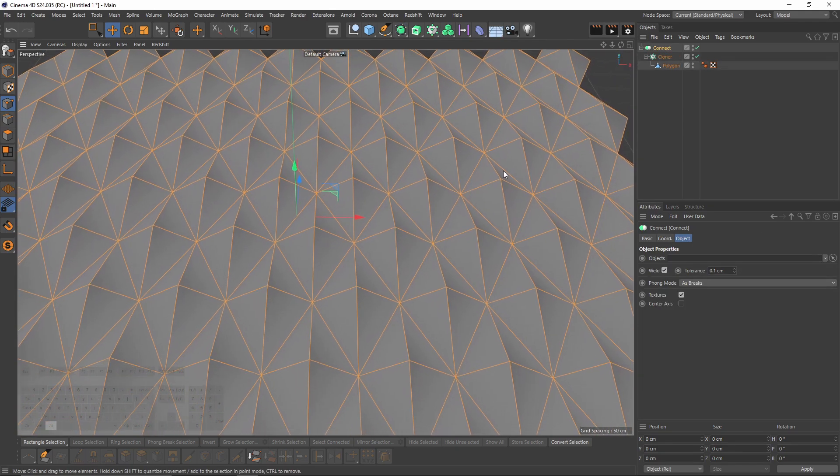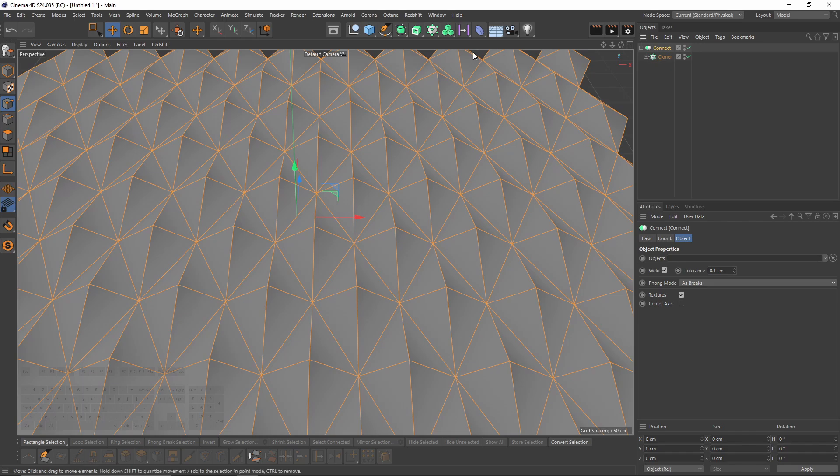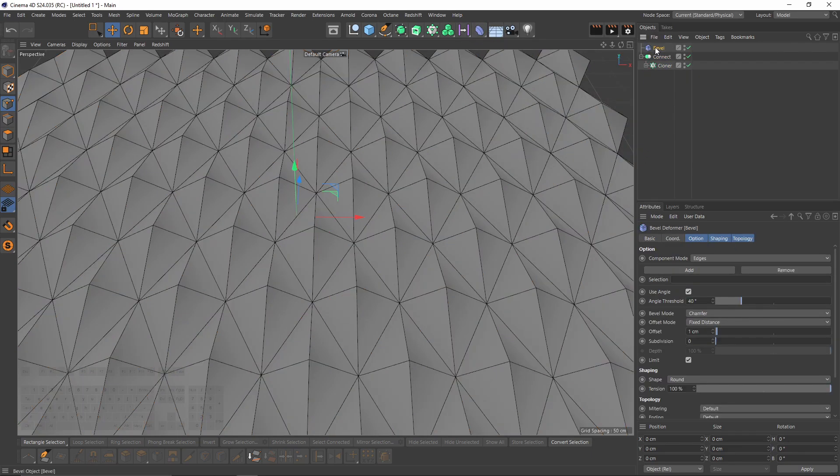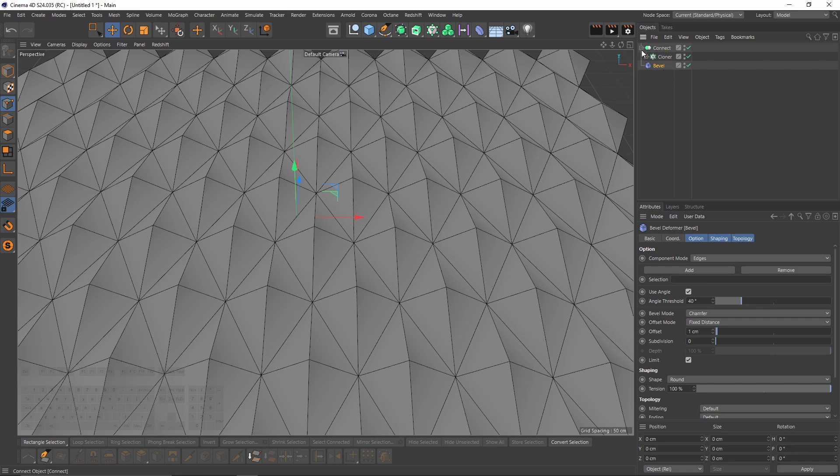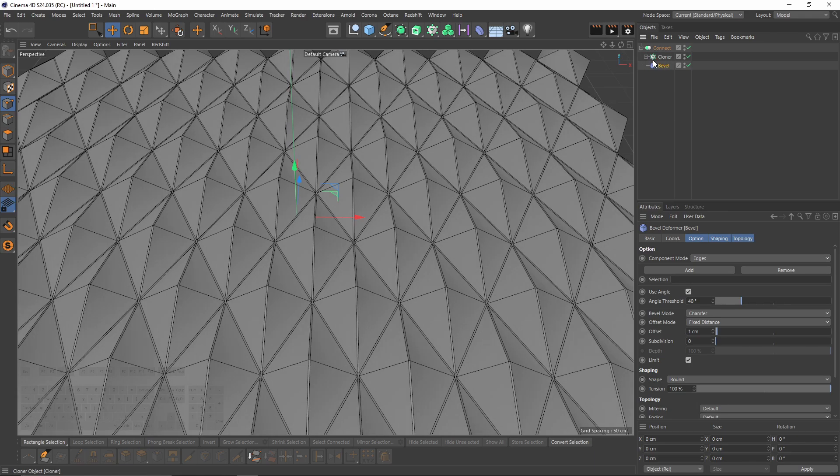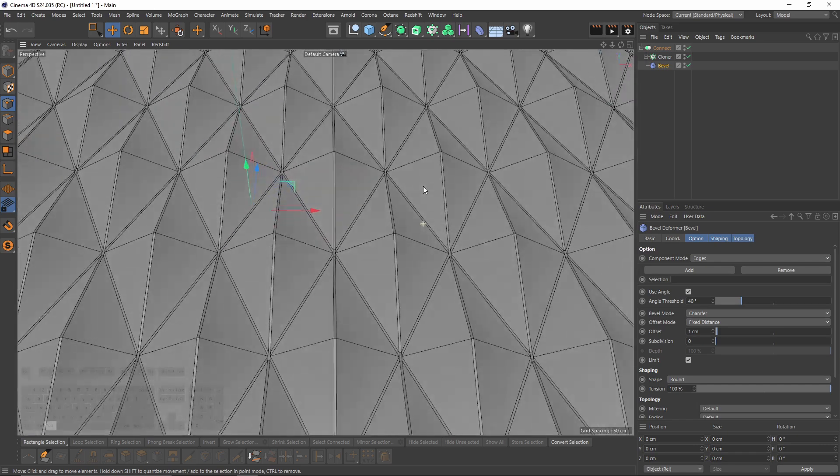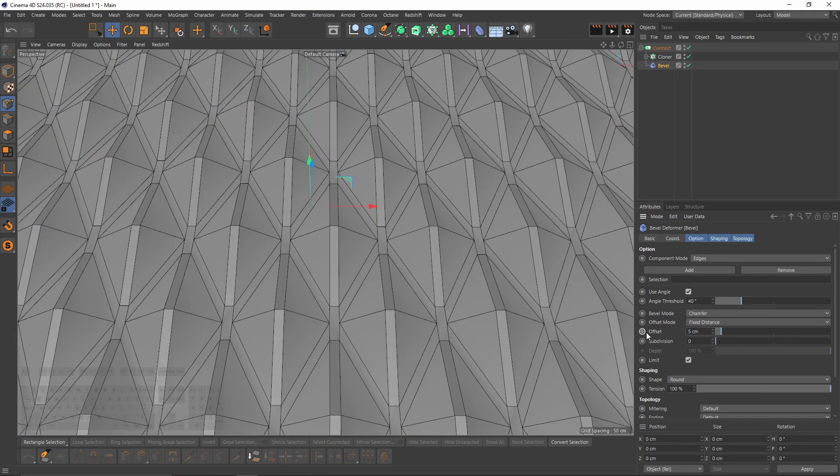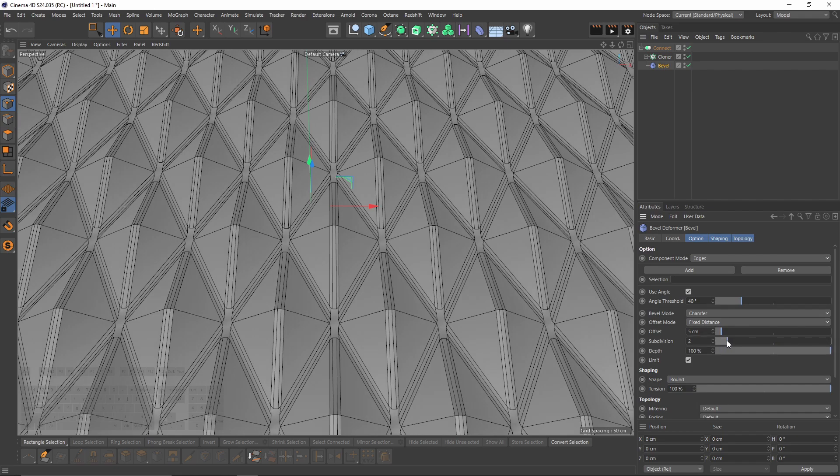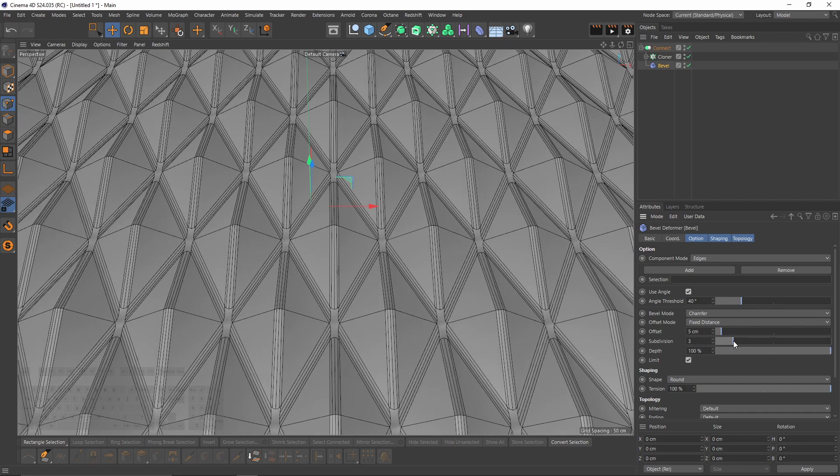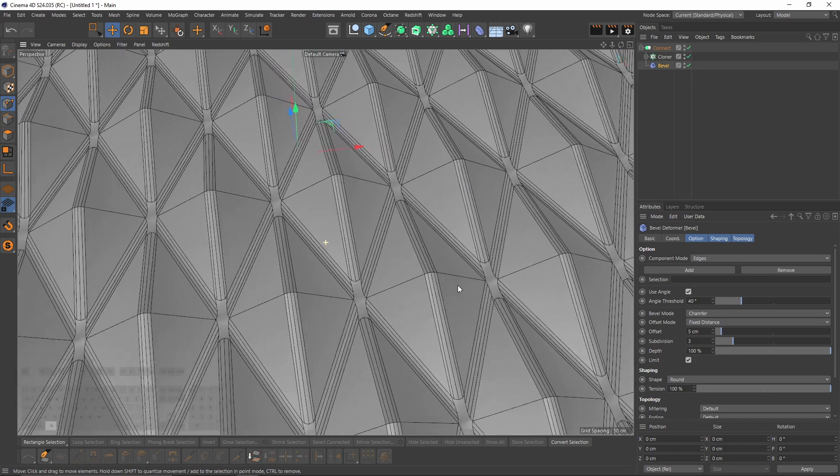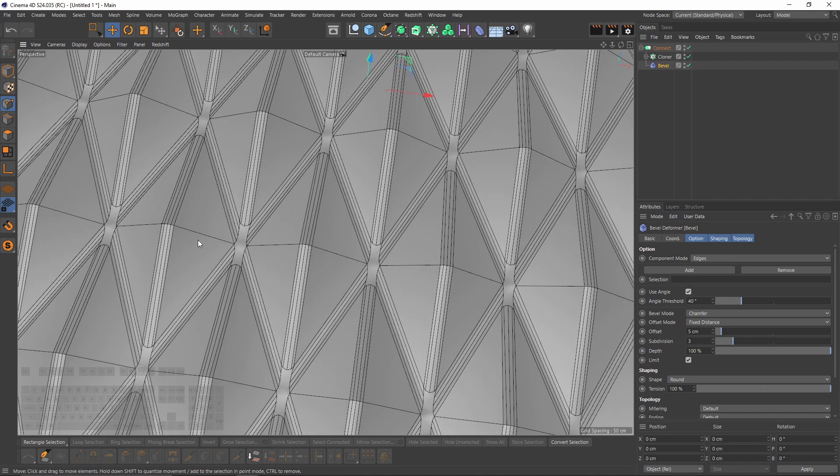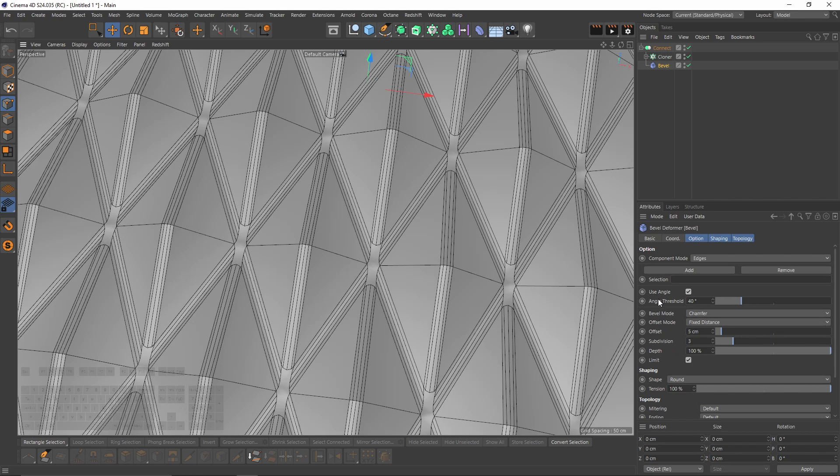Now I want to add bevel deformer and put it under the cloner, but it should be in the connect object. Let's increase the offset to something like 5 and increase the subdivision. I want to include these horizontal line edges, so I will lower the threshold.